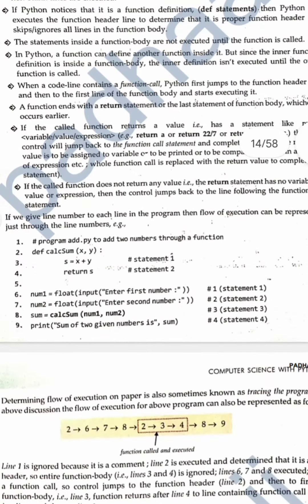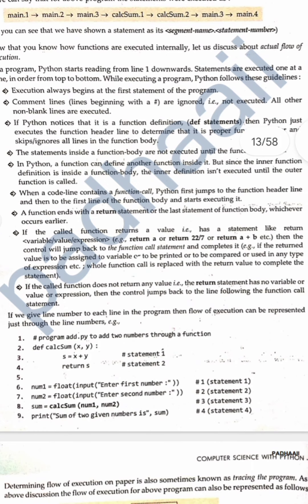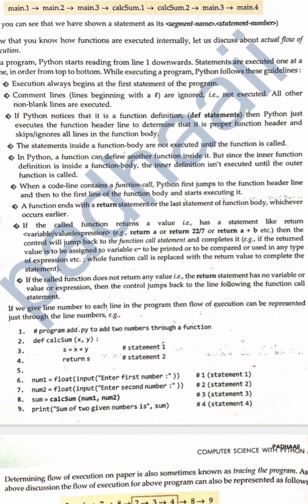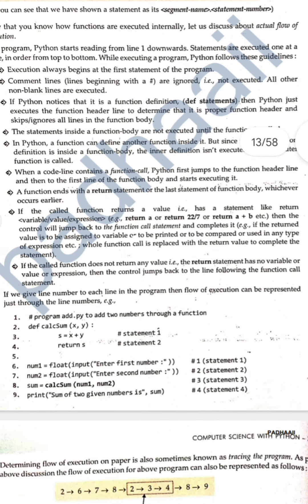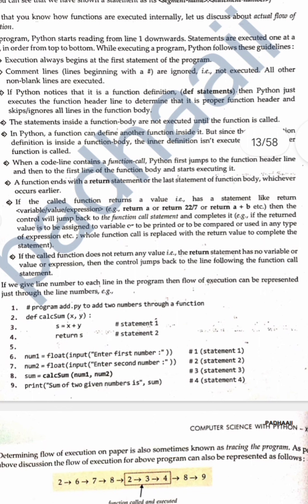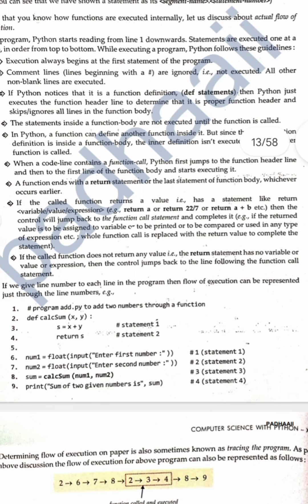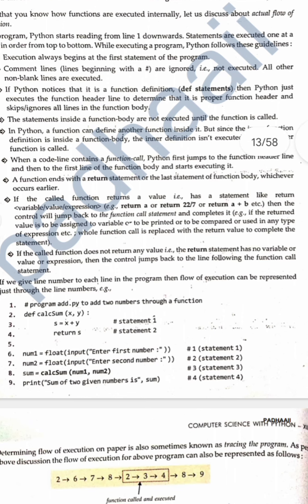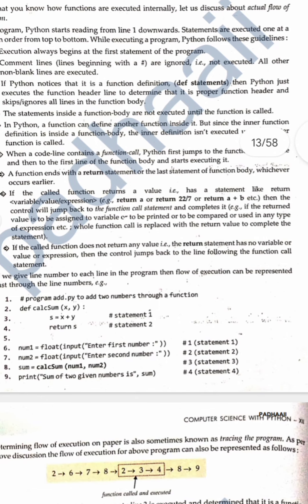Now that we know how functions are executed internally, let us discuss the actual flow of execution. In a program, Python starts reading from line 1 onwards — statements are executed one at a time, top to bottom. Execution always begins at the first statement. Comment lines starting with hash are ignored and not executed. If Python notices a function definition — a def statement — it executes the function header line to verify it is a proper header and skips all the rest of the lines in the function body.